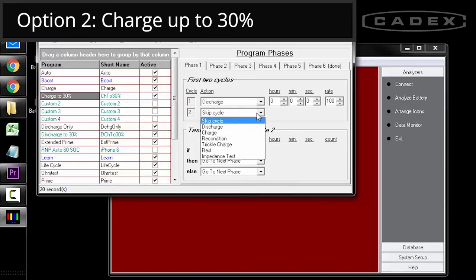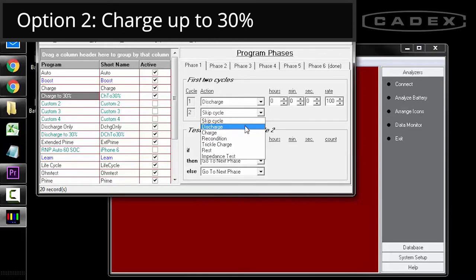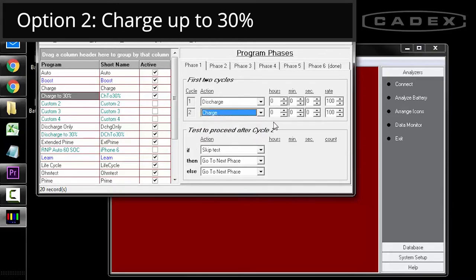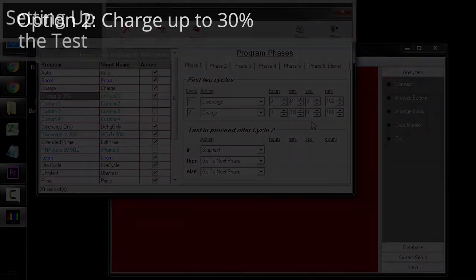For cycle two, set the action to charge and set it for 18 minutes. This will charge the battery up to 30%, assuming that it's a 1C charge rate.